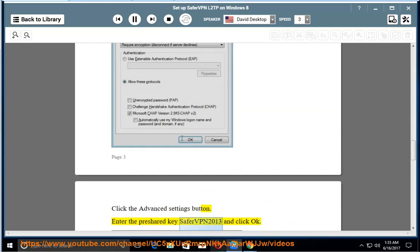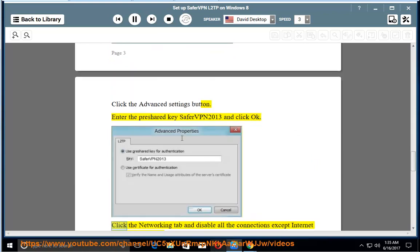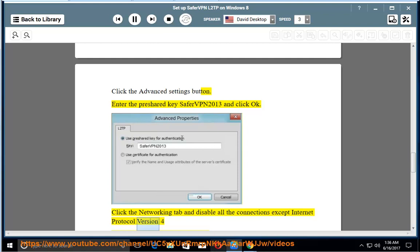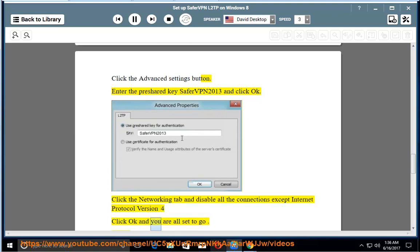Enter the Pre-Shared Key SaferVPN2013 and click OK. Click the Networking tab and disable all the connections except Internet Protocol Version 4. Click OK and you are all set to go.